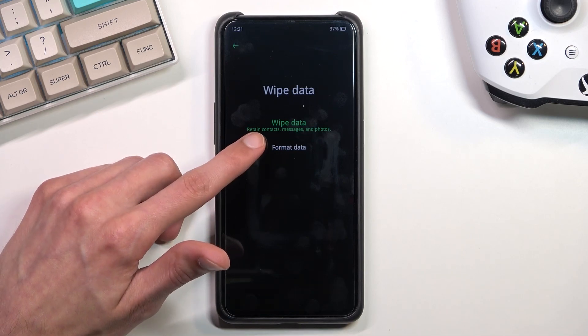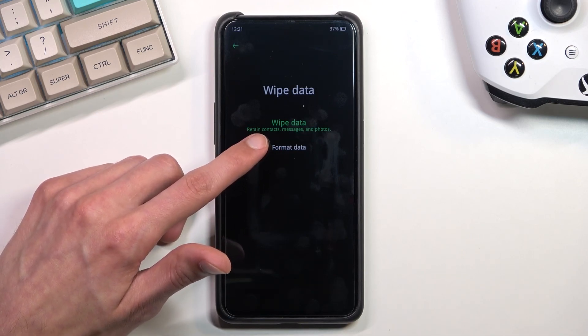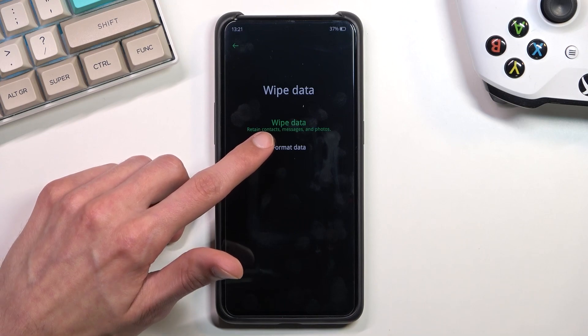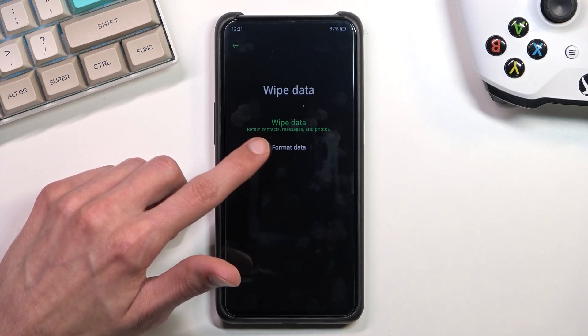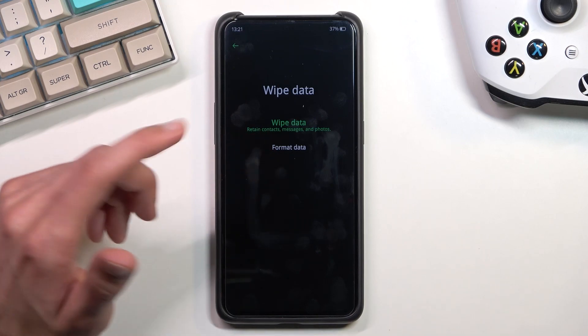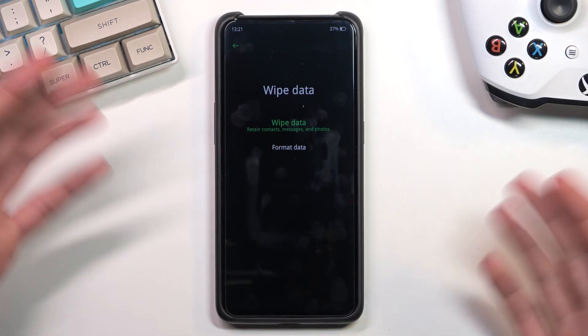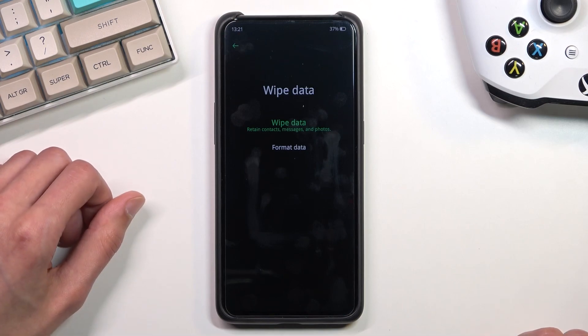As you can see, the wipe data option doesn't actually wipe data — as you can see below we have retained contacts, messages, and photos. Not sure what it wipes.